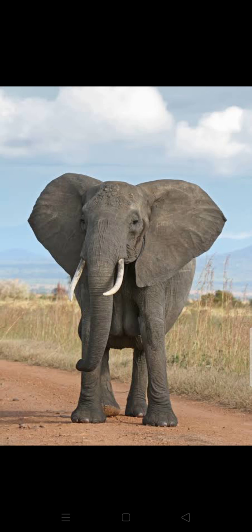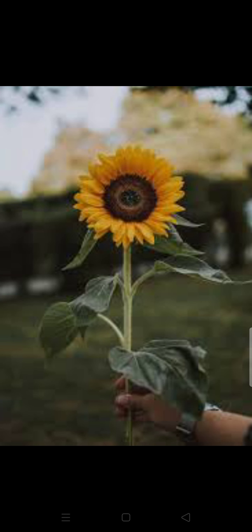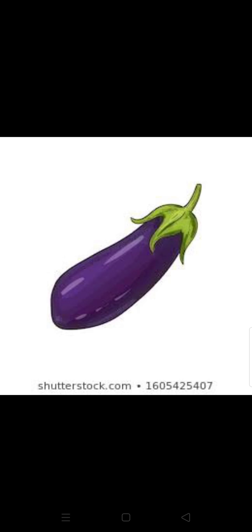This is an elephant and the color of the elephant is grey. This is a whale and the whale is blue in color. This is a sunflower and it is yellow in color. This is a brinjal and the color of the brinjal is purple.